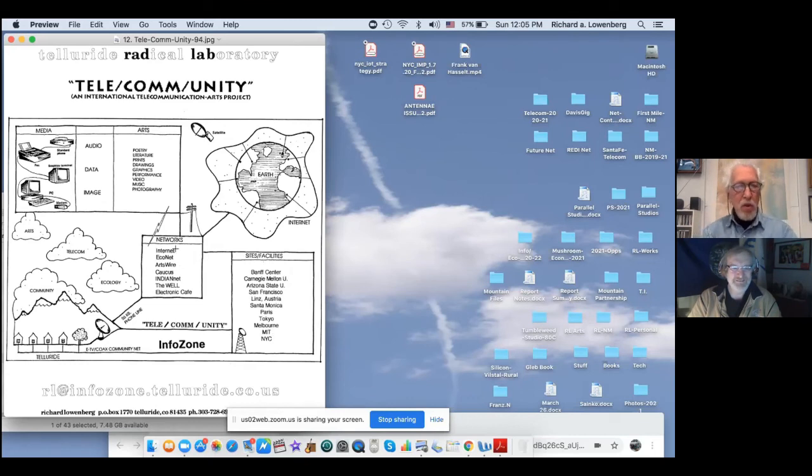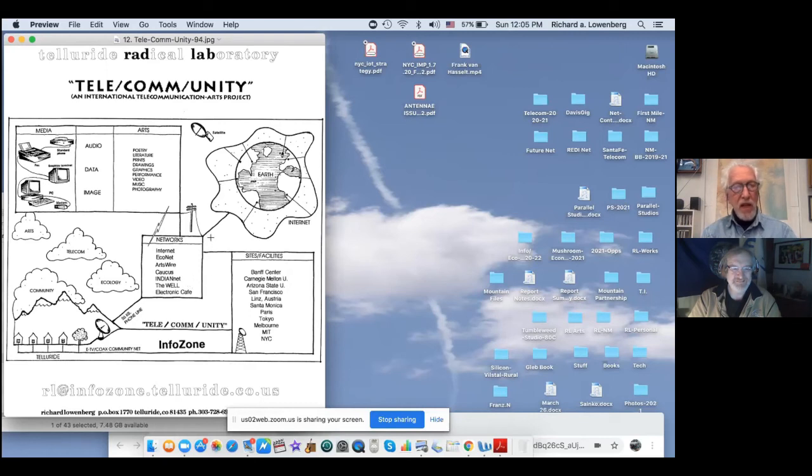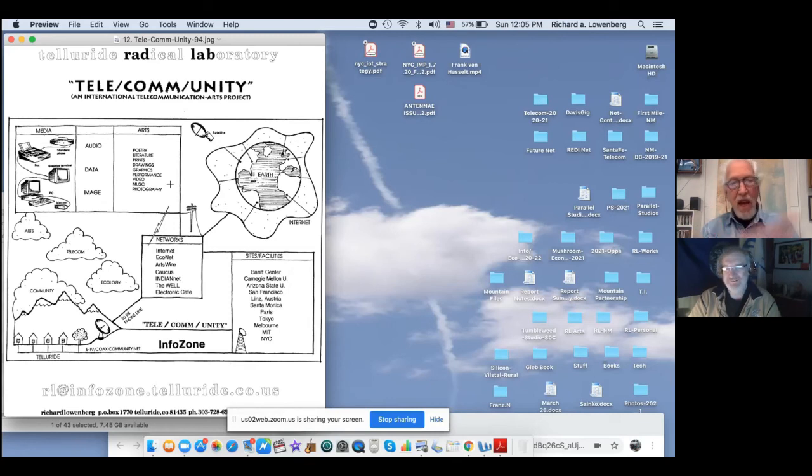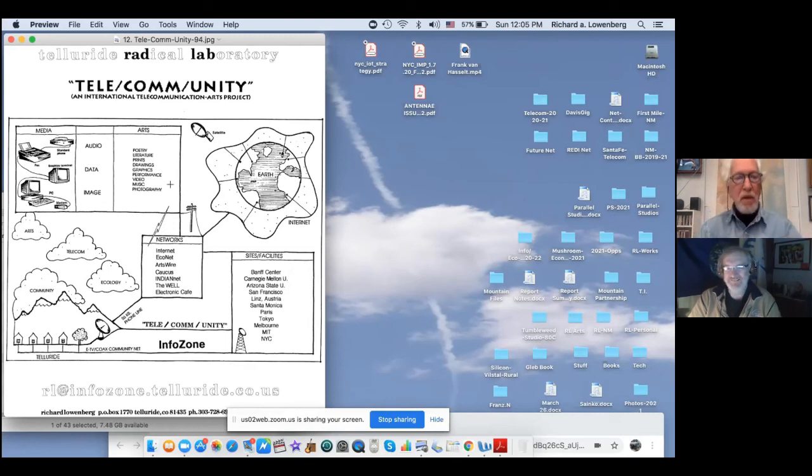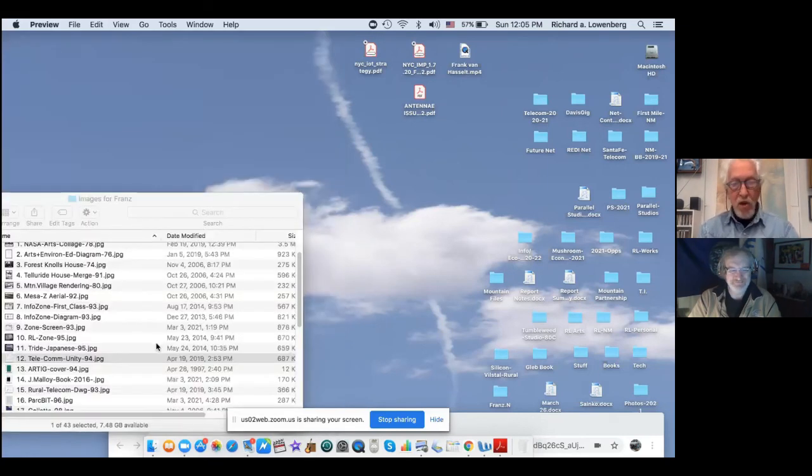And we were using a number of networks, Econet, Artswire, Caucus, Indian Net, The Well in California, and the Electronic Cafe to do poetry, literature, drawings. And this kind of work continues and now people do this all the time everywhere using much more sophisticated tools.